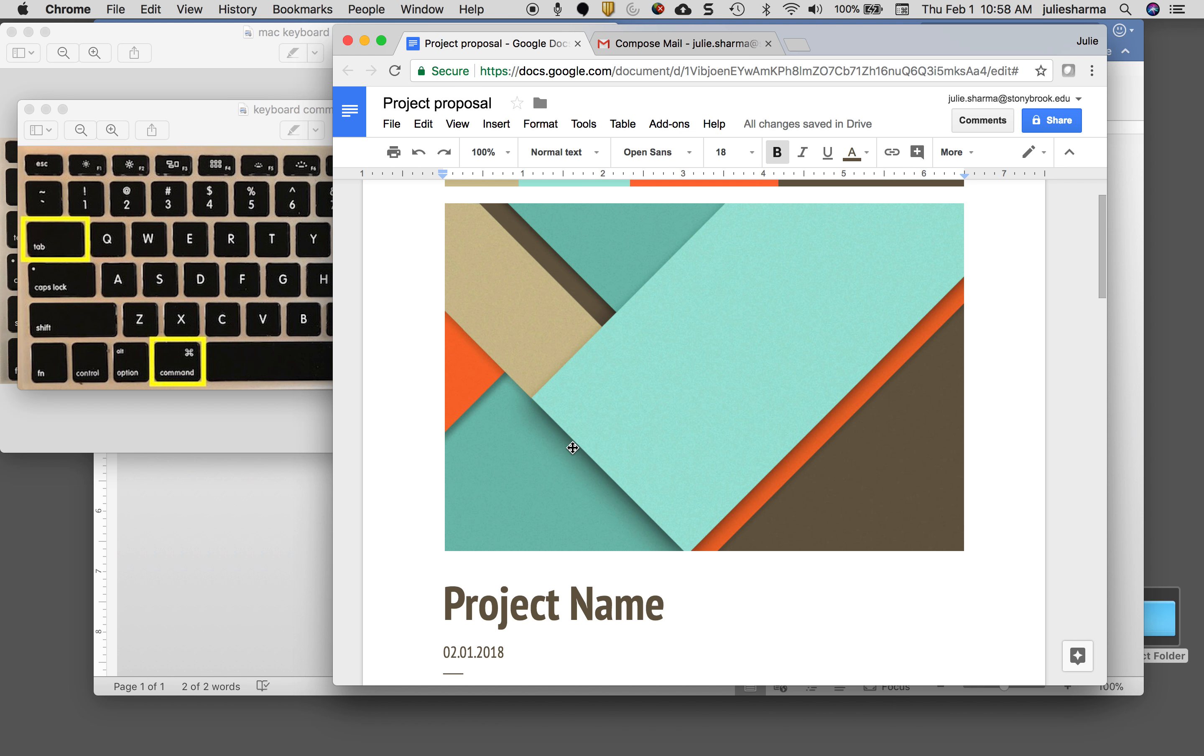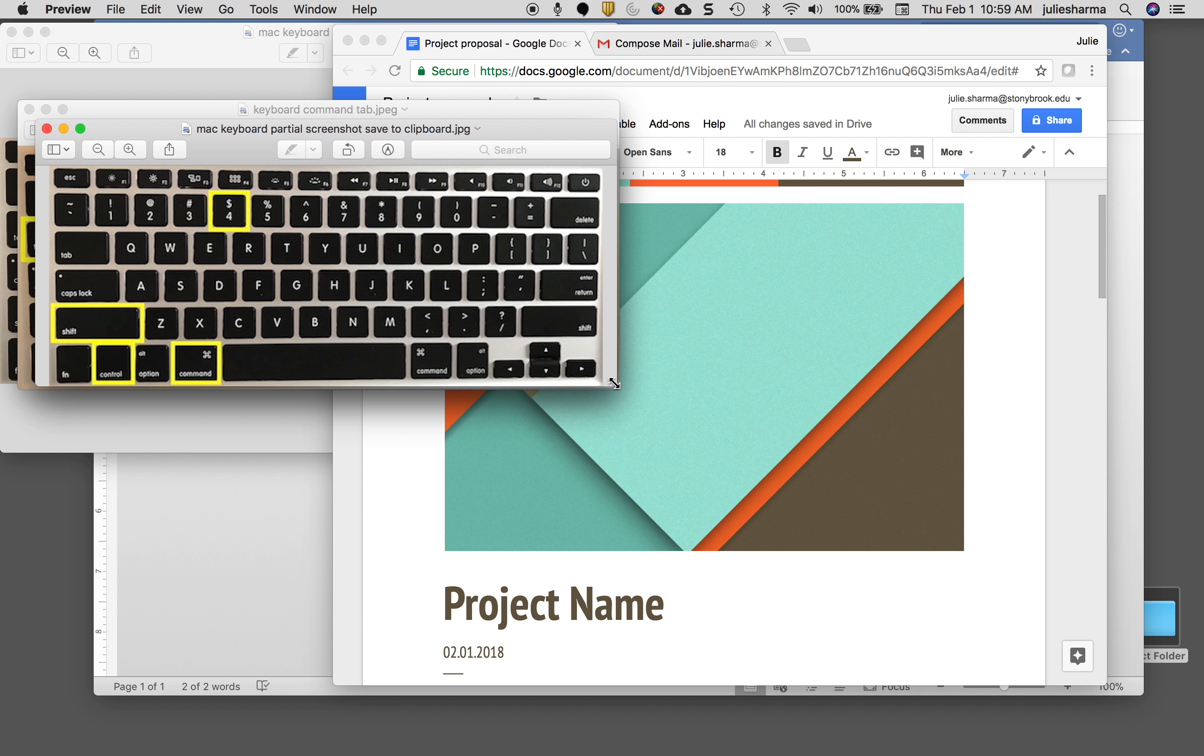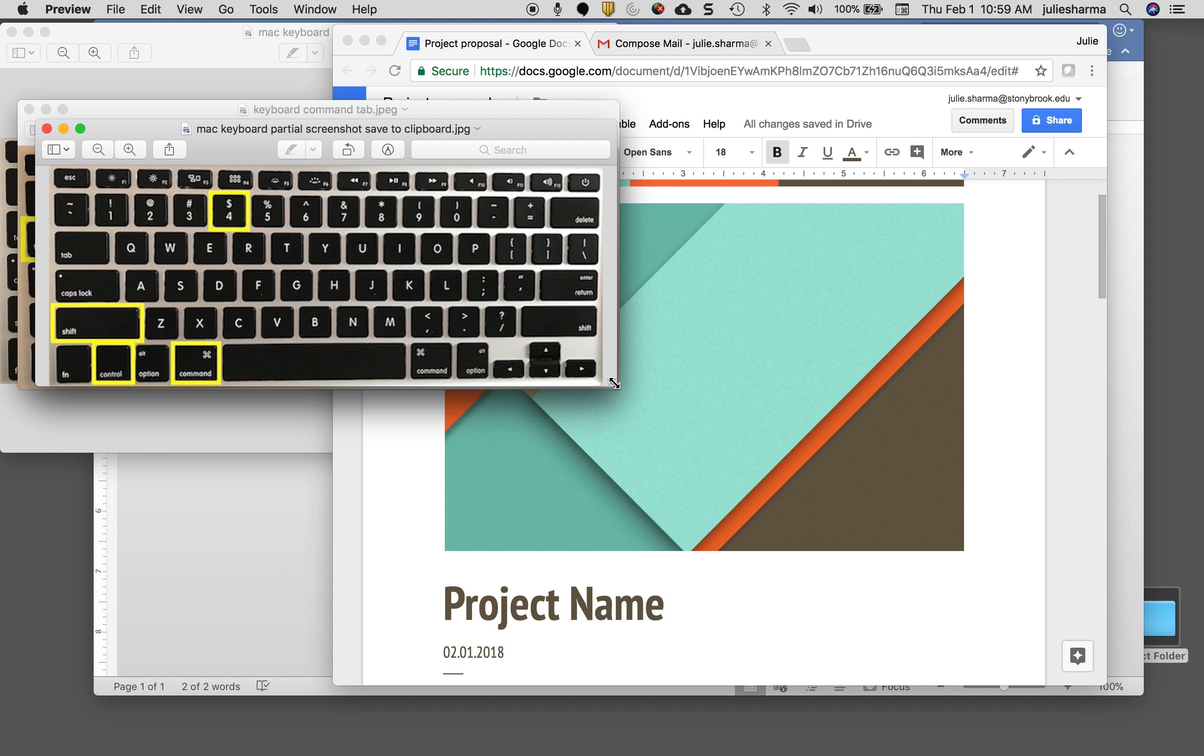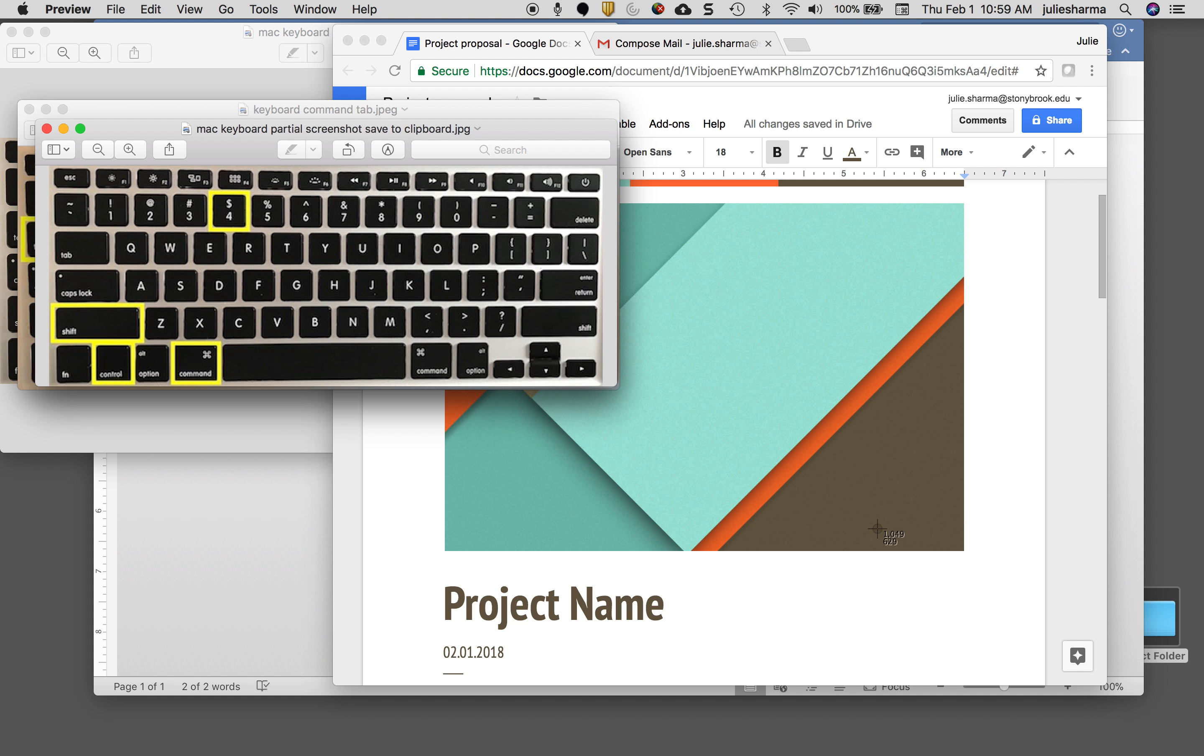Here's the keyboard shortcut for taking a partial screenshot that is saved to your clipboard, which is really good for pasting into an email. Now this looks kind of complicated and like it won't be very comfortable for your hand, but you might find that your fingers get used to these patterns and do them easily. It's going to be Command Control Shift and then 4, and what that does is it gives you this little pointer icon.